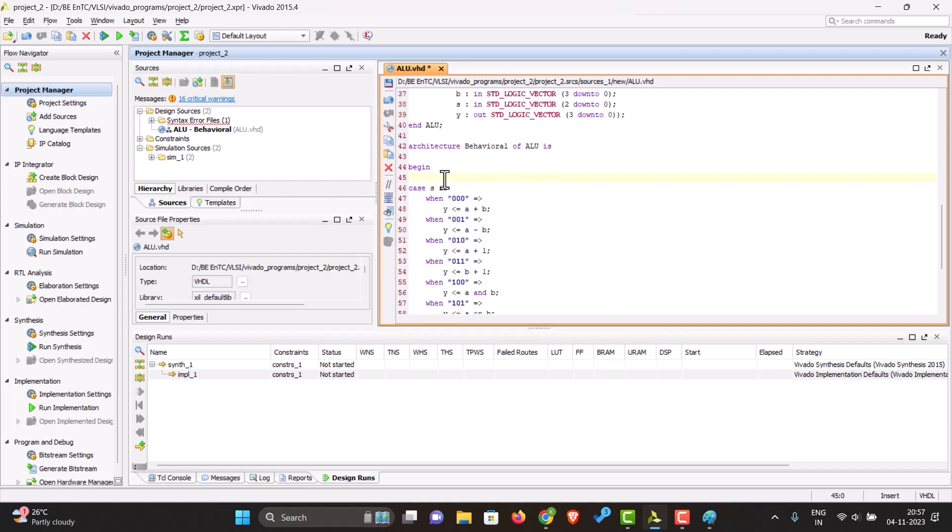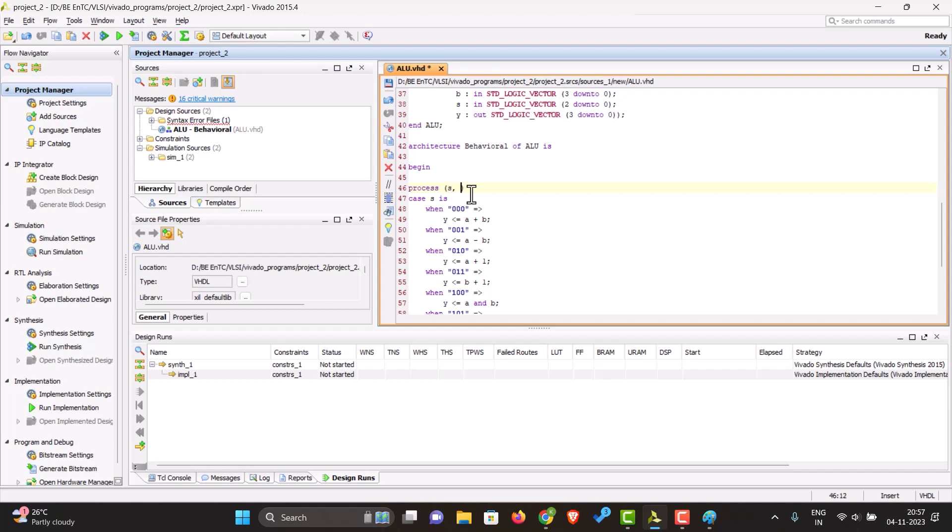The case statement always has to be inside a process statement because these are procedural statements. Our process will be sensitive to the select line, A, and B.